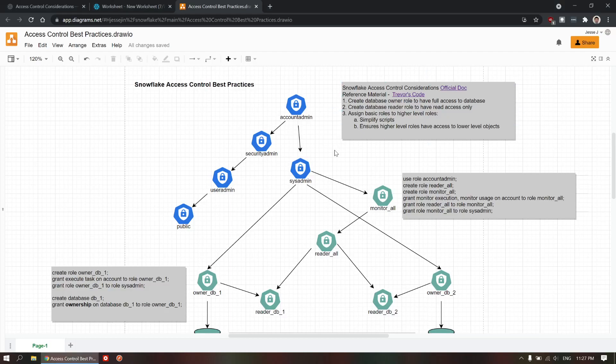Hello, welcome back. We're going to talk about Snowflake Access Control best practices in this video.